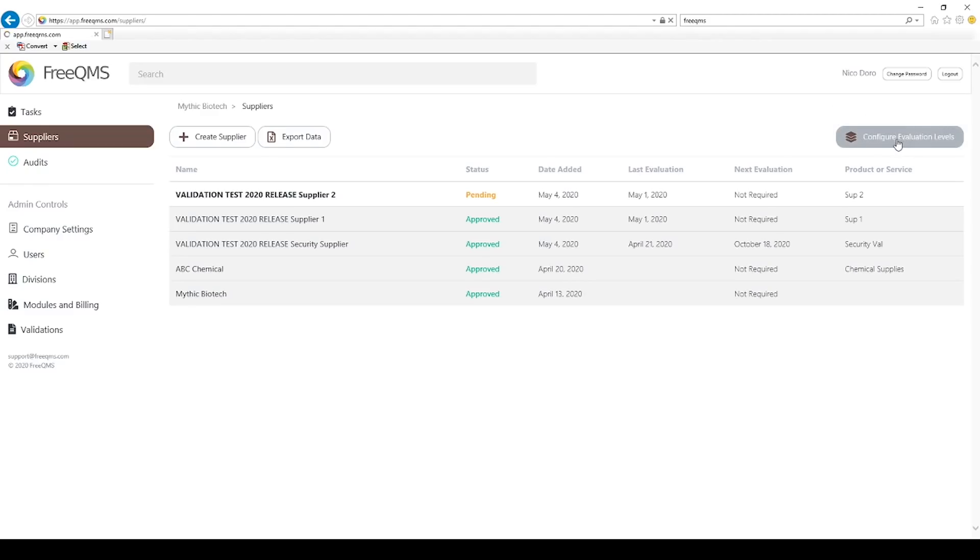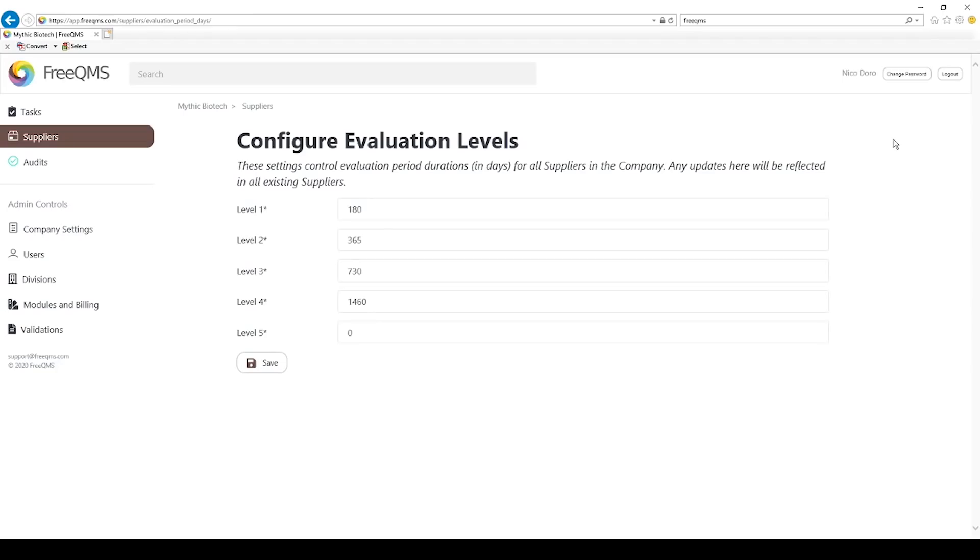Click the Configure Evaluation Levels button. If you are already familiar with electronic supplier management and evaluation periods, then update these levels in days per your company procedures and click the save button. Otherwise, follow along for an explanation of this functionality.